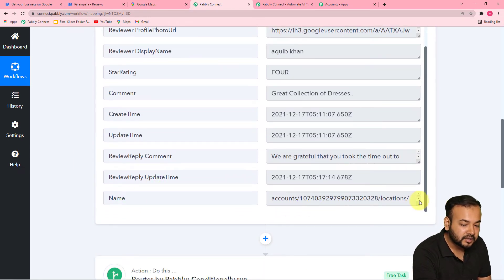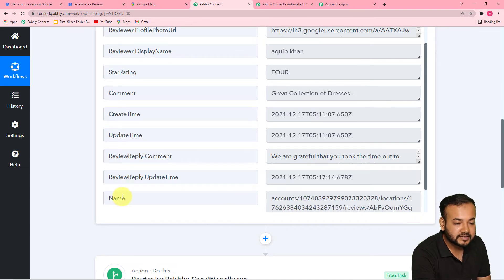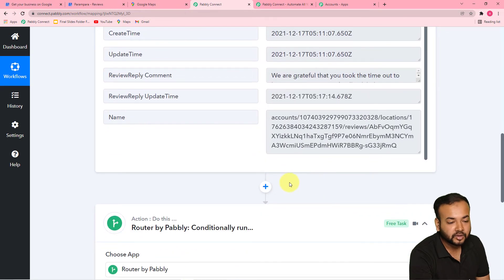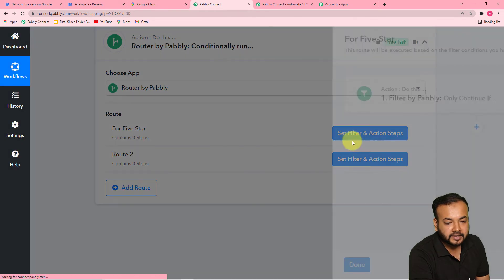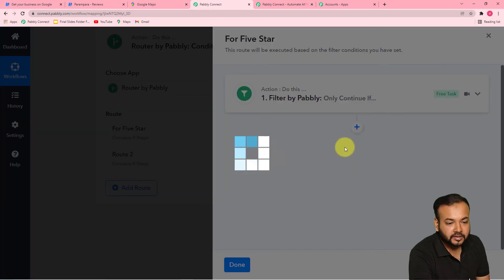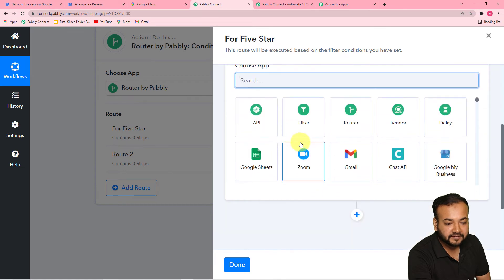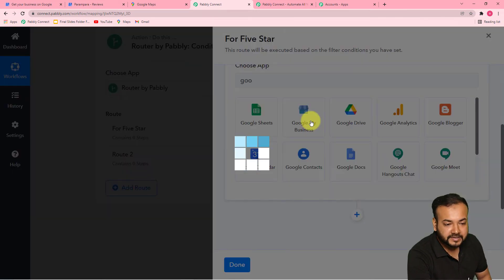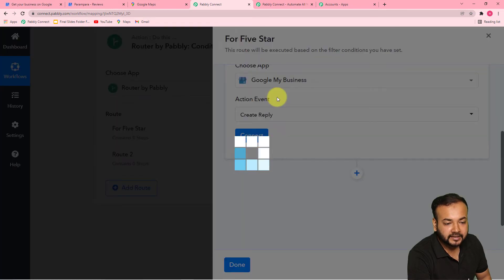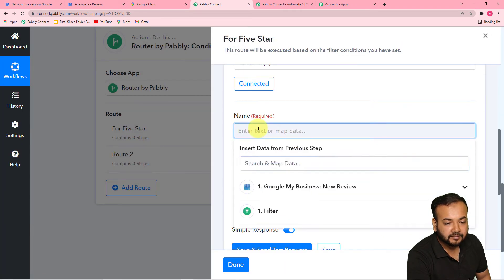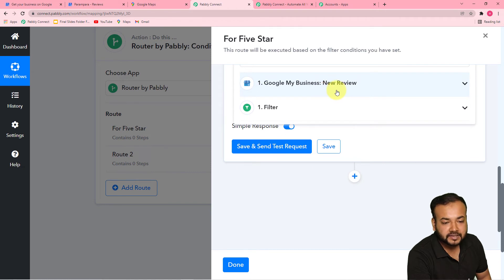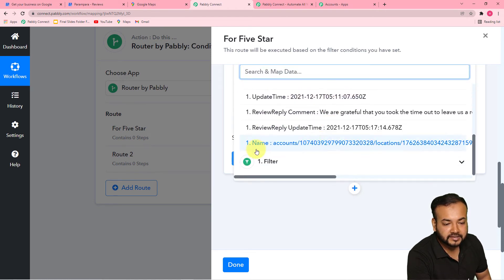It is asking us to map this label — the name — which also has the account information details, so that Google can verify who the account holder is. Go to your route again. Let me apply the action step again: Google My Business, action event — Create Reply. Then click the connect button, choose existing connection, click save. In the name field, when you click, you will find the Google My Business reviews option — click on it, find these details, and map the name accounts label like this.